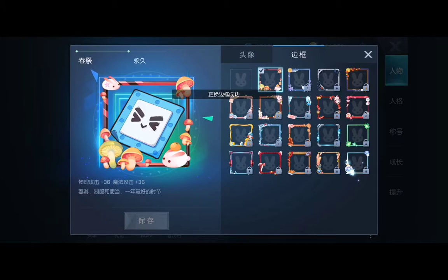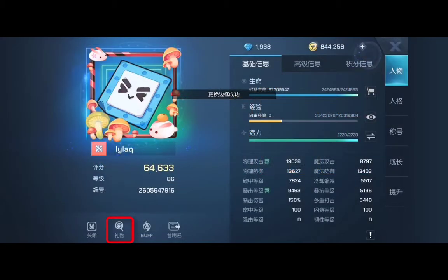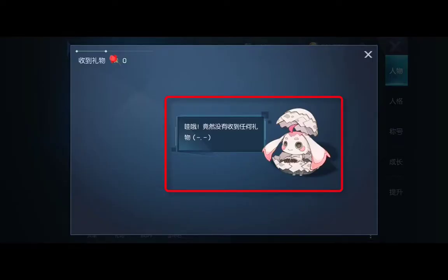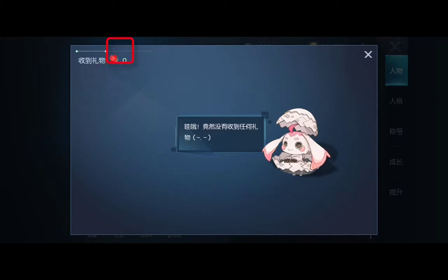Now let's move on to the second button: gifts. As the name suggests, it represents the gifts you have received. If you click in, you will see all the gifts received. In my case, there is a little creature reminding me that I have no gifts — apparently I have no friends. But if you have friends, the number of gifts received will show in the upper section.